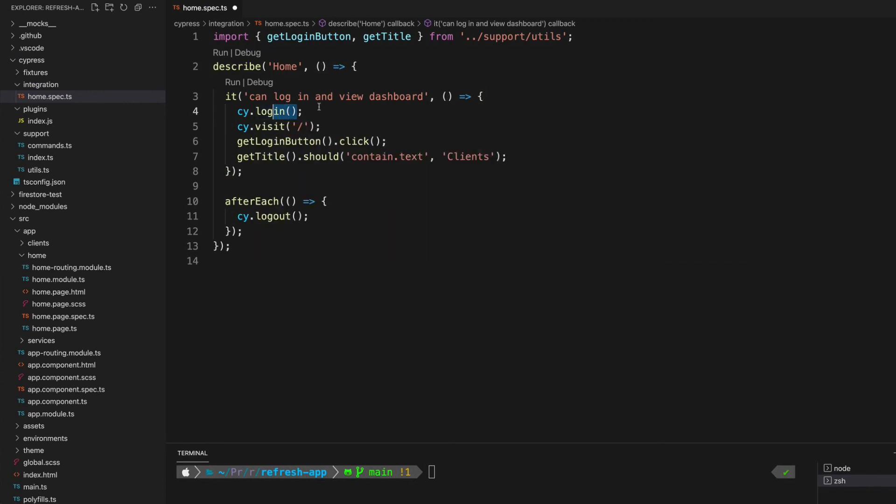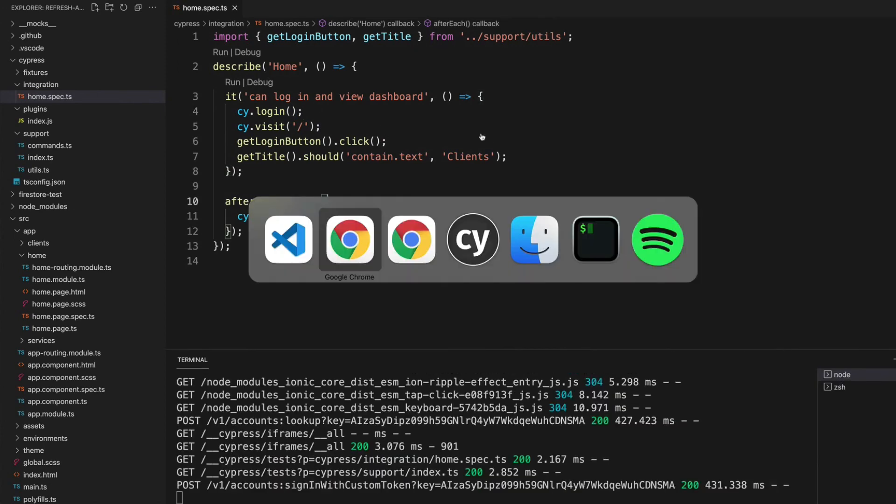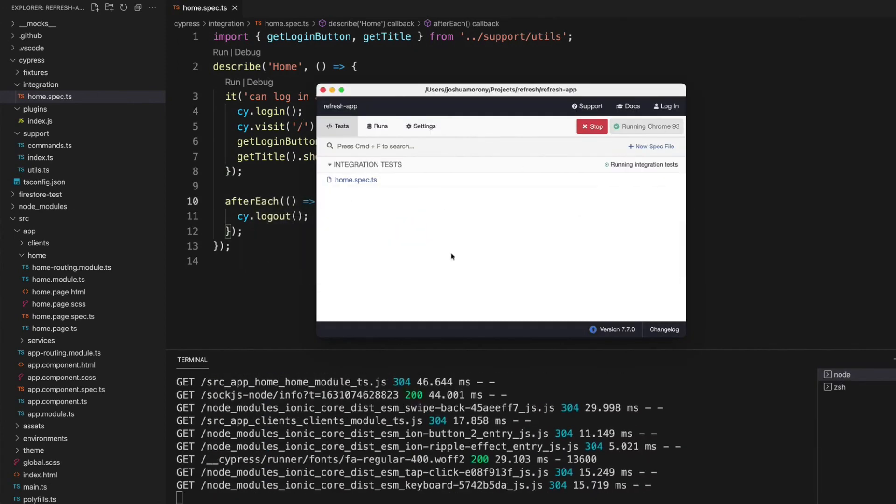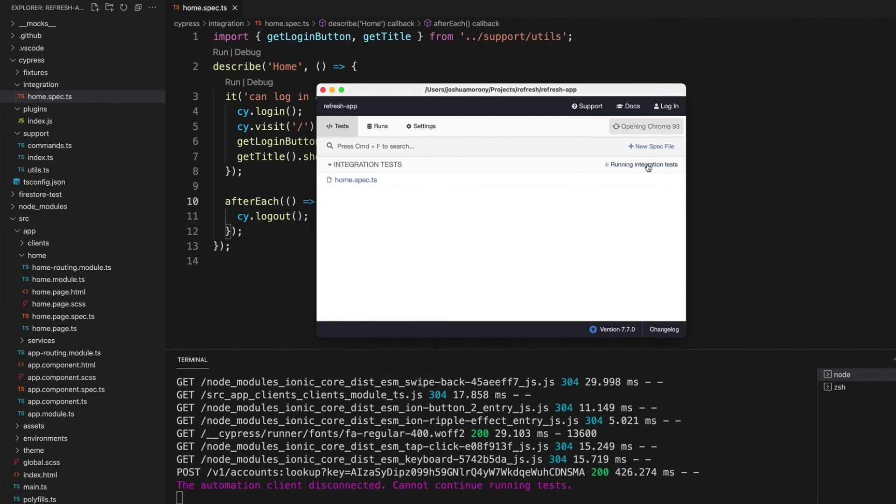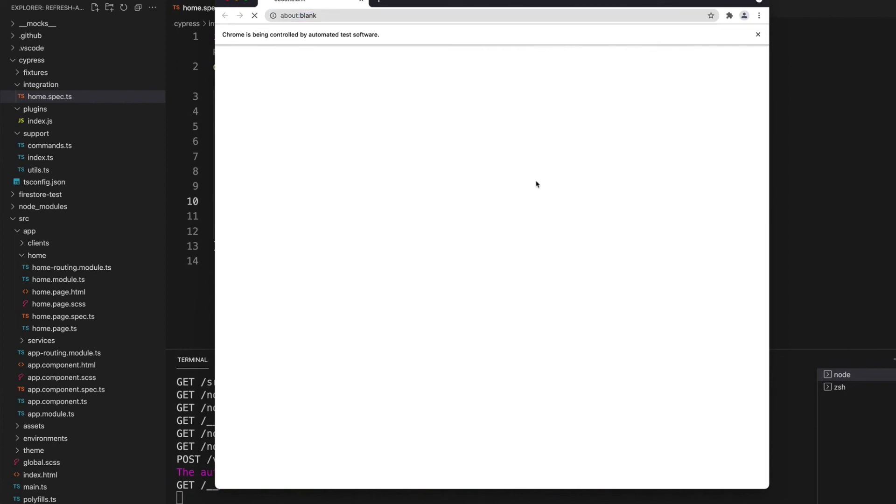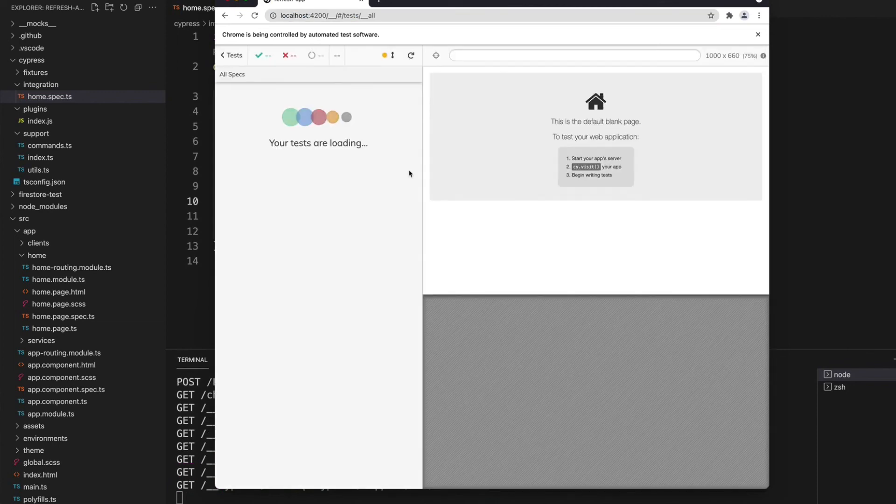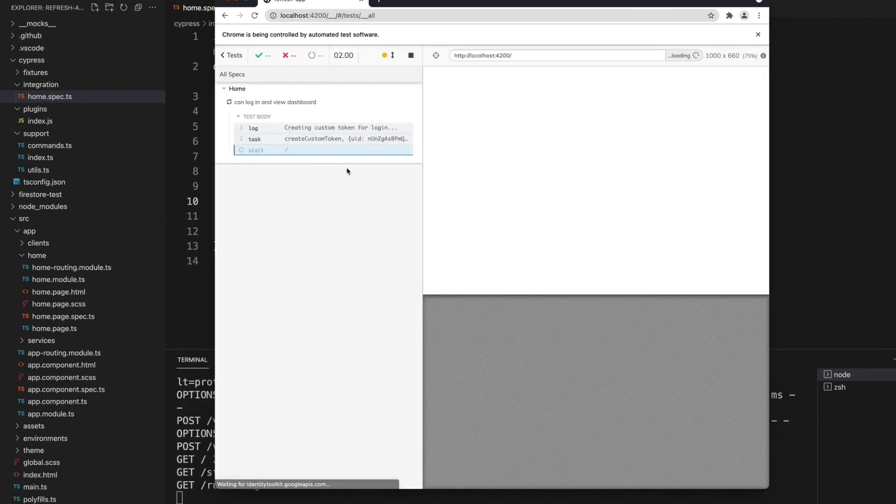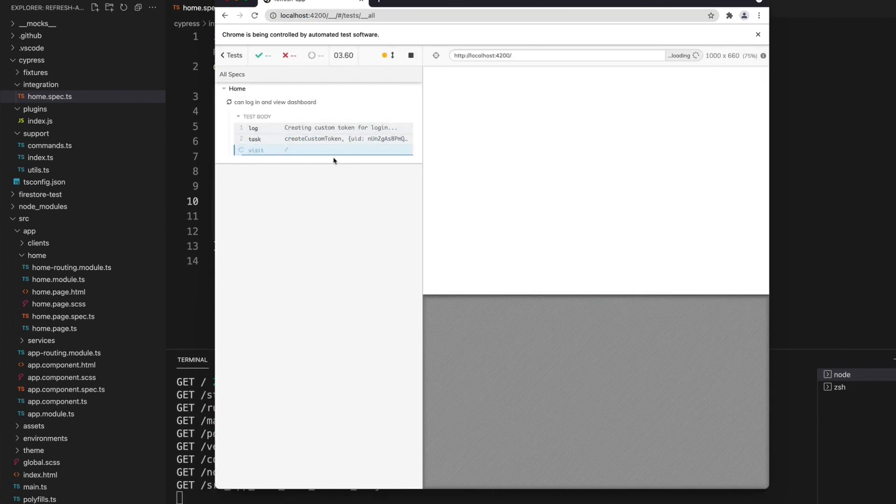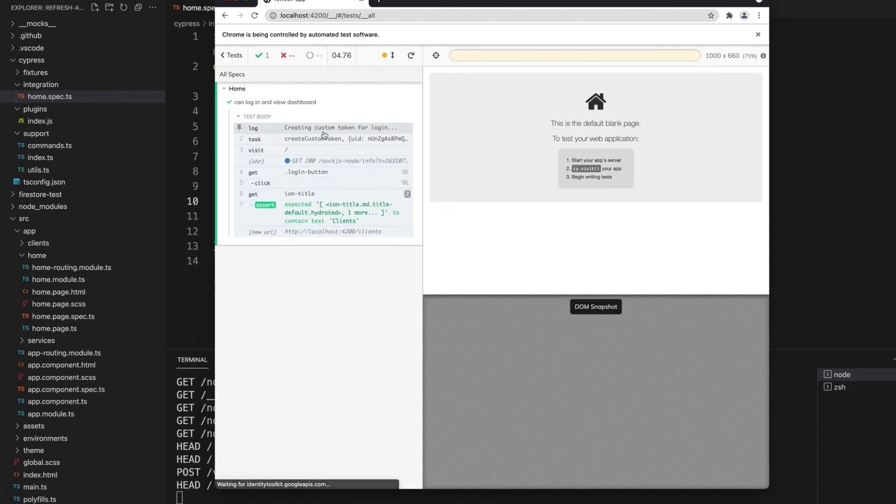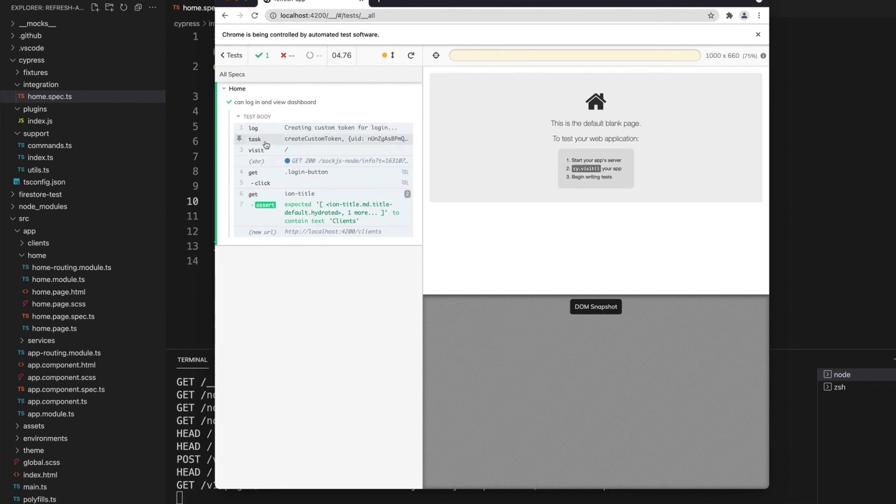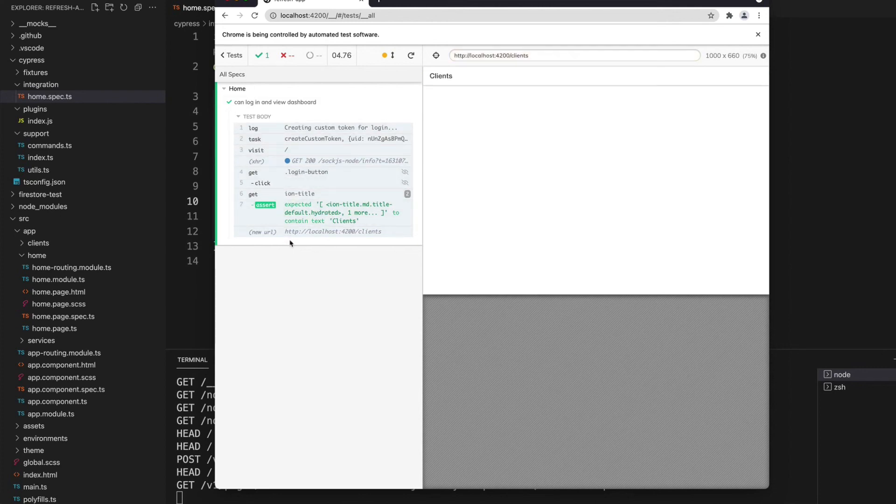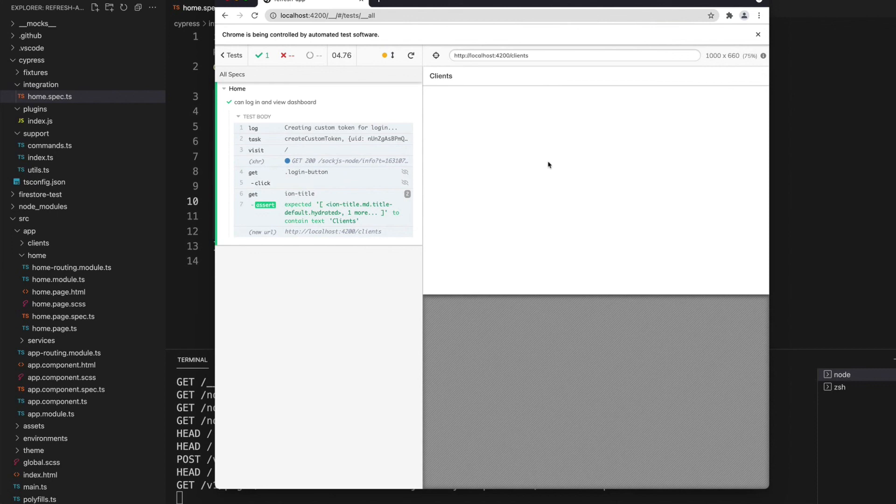If I save this and we're just going to launch our Cypress tests again, we'll clear out the old one, click run one integration spec and we'll see what happens this time. We can see it's loading now, and you can see here it actually says creating custom token for login, so we can see that there's some stuff going on there. Then it goes through our normal test, clicks the login button, and this time it actually does get to that logged in view and the test passes.